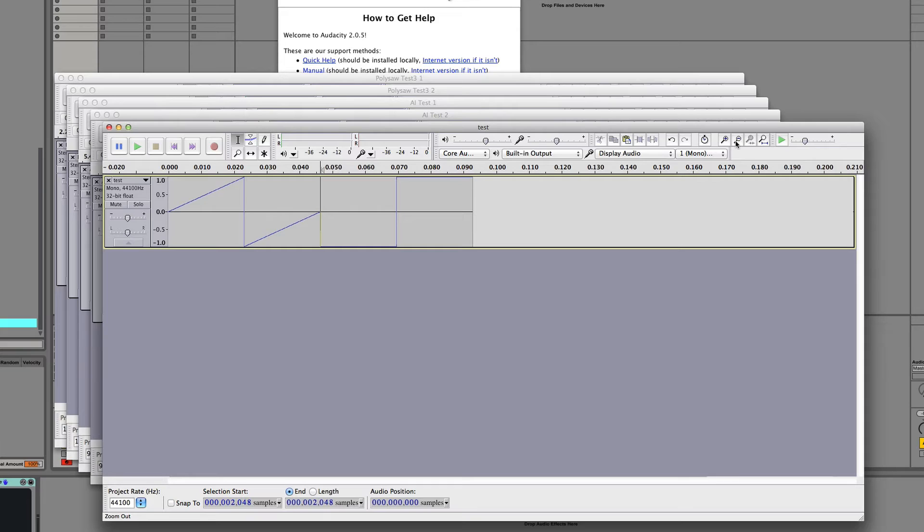So what's happening is exactly what we would expect if we think about single cycle waveforms and what we just talked about with wavetable synthesis. They're taking the single cycles and tacking them onto each other and then moving through them. And for Serum, we use cycles of 2048 samples.